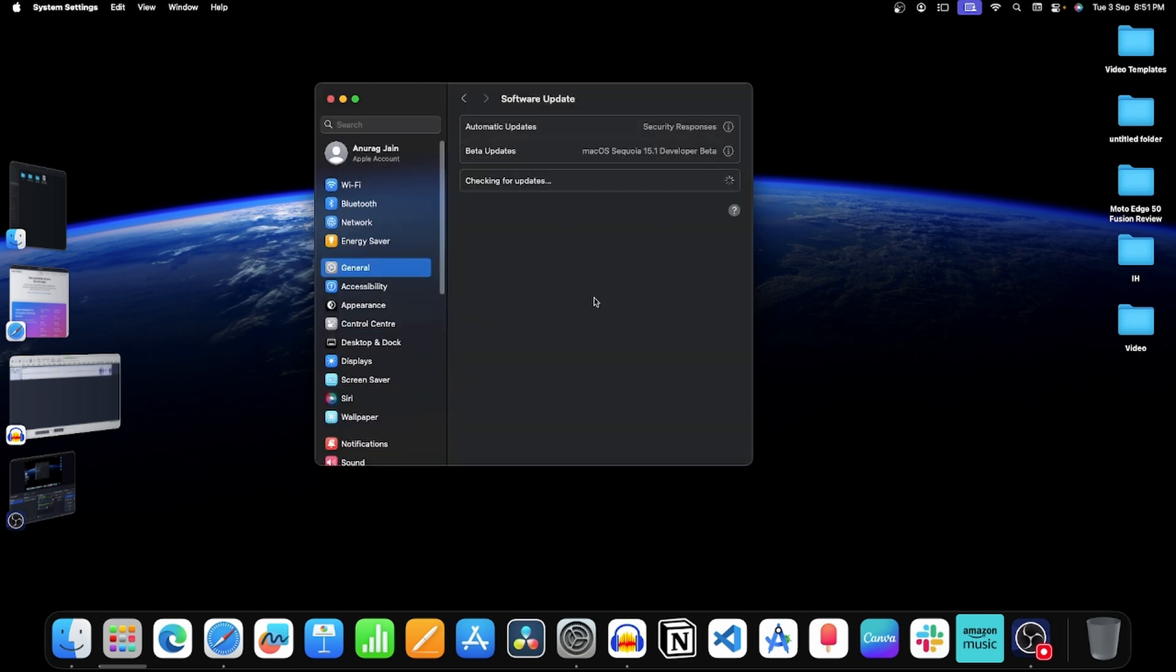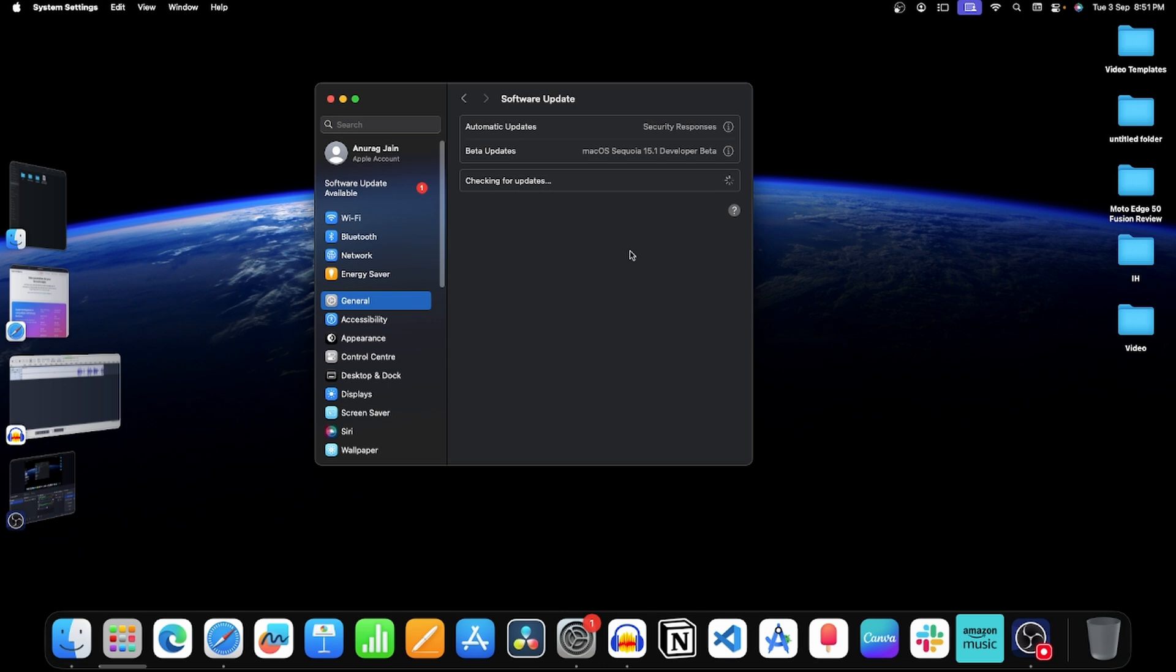Now this will start checking for the latest available update. This may take some time. Once your Mac finds the latest update, it will be shown here. To download and install it, click on Update Now.